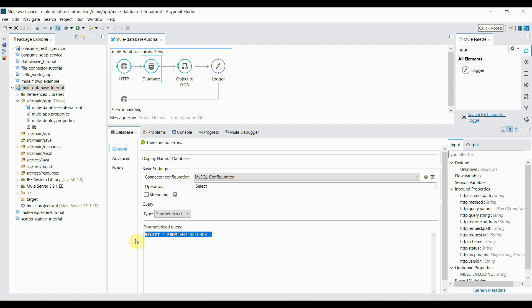So what I'm going to do is that I'm going to pass the department as a part of my request and I'm going to read that and will be passing to my query in a where clause. So for that purpose I'll be creating a new flow.